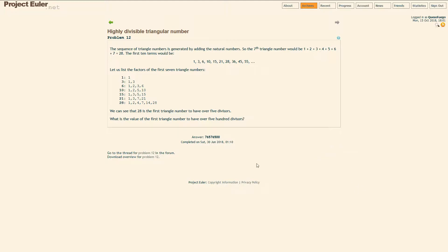We're gonna do number 12, highly divisible triangular number. The sequence of triangle numbers is generated by adding the natural numbers. So the seventh triangle number would be 1 + 2 + 3 + 4 + 5 + 6 + 7 which is 28. The first 10 terms, the first 10 triangle numbers would be 1, 3, 6, 10, 15, 21, 28, 36, 45, 55.